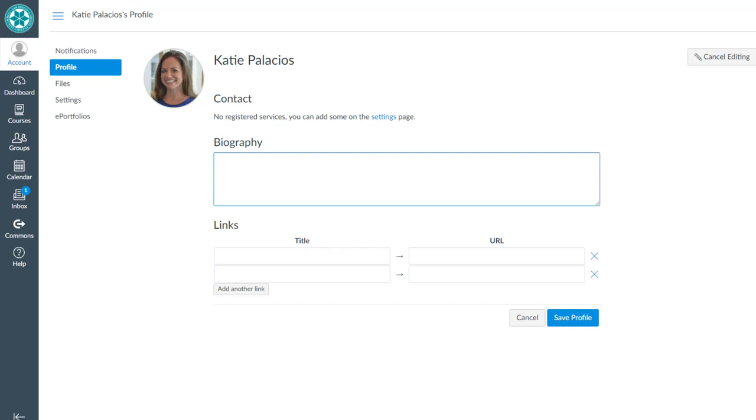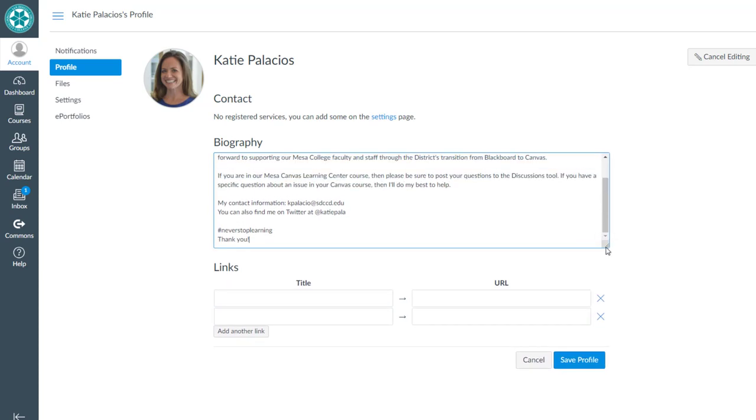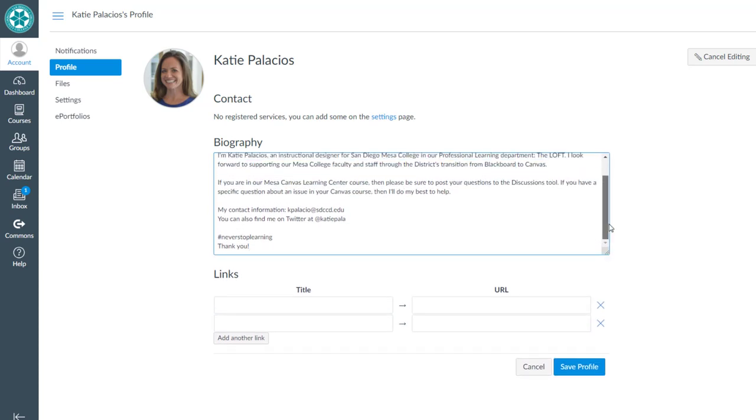I'm going to go ahead and copy in some text for my biography. This is a really good place to just quickly introduce yourself and to give your email contact information or however your preferred method of contact is for other Canvas users.